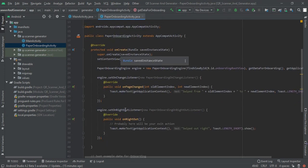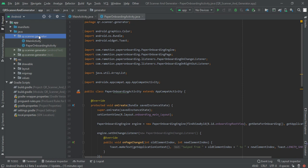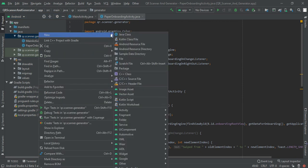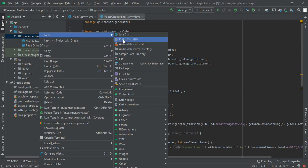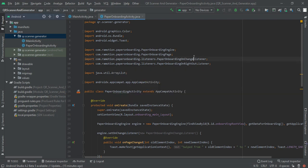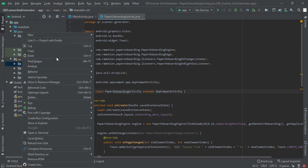You have to move on paper onboarding activity dot Java file. To create this file you have to right click on your package and then you will find one dialogue for generating new Java class as well as vector assets.